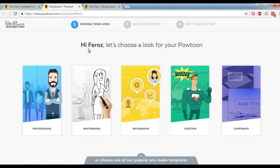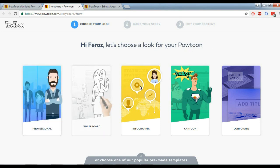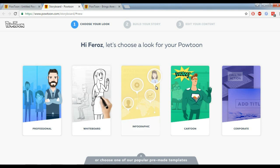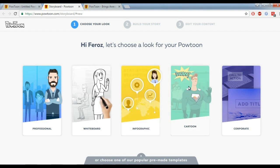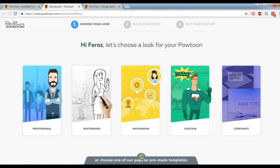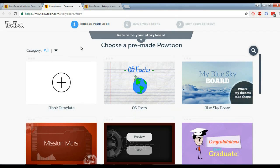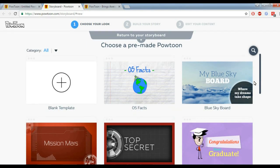First, visit the Powtoon website and login through your Facebook account. I logged in through my Facebook account, and it's showing me different options here to create my cartoon character for the presentation.